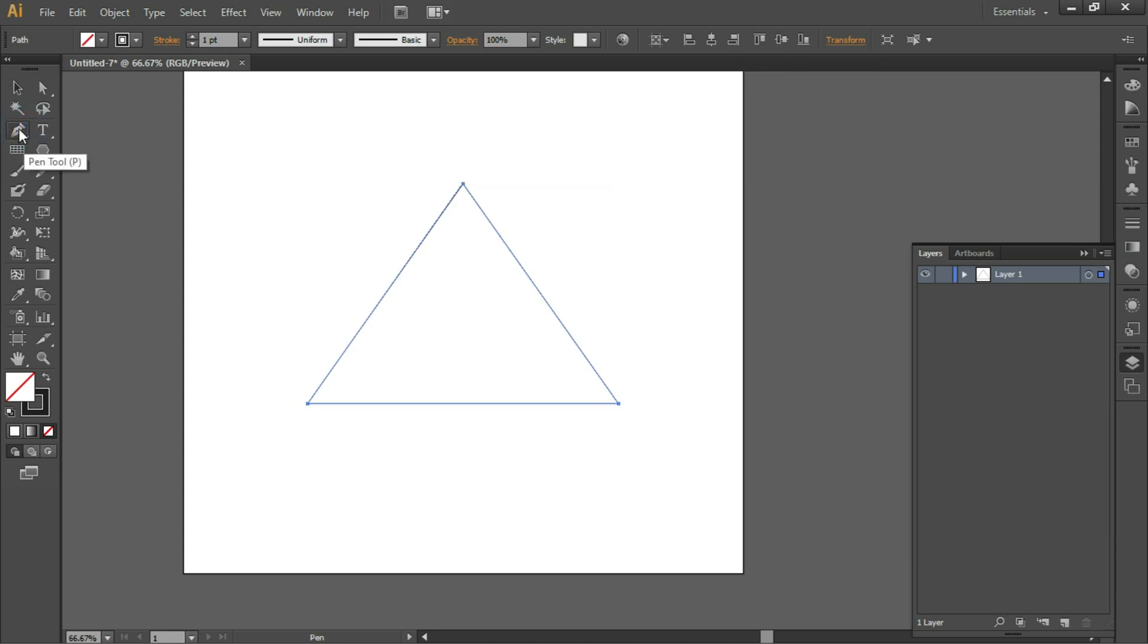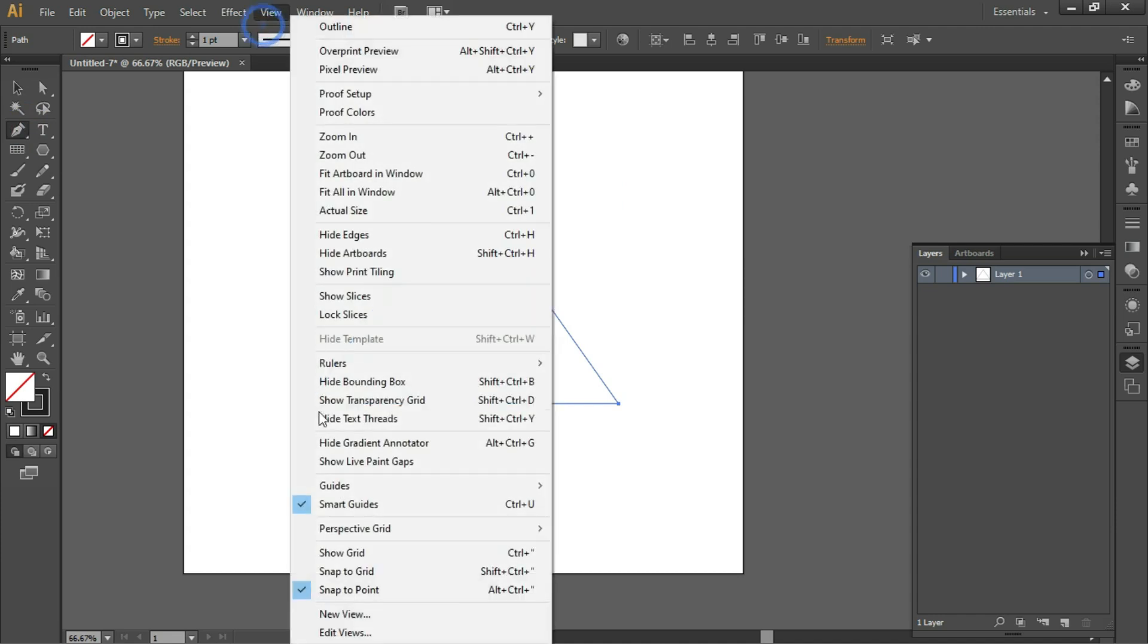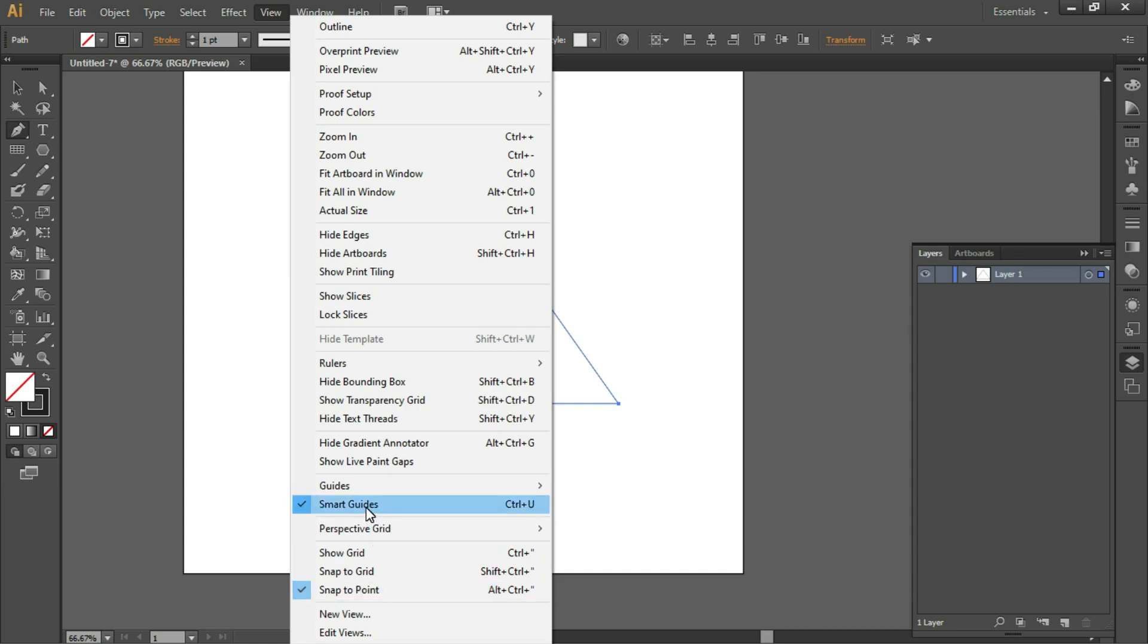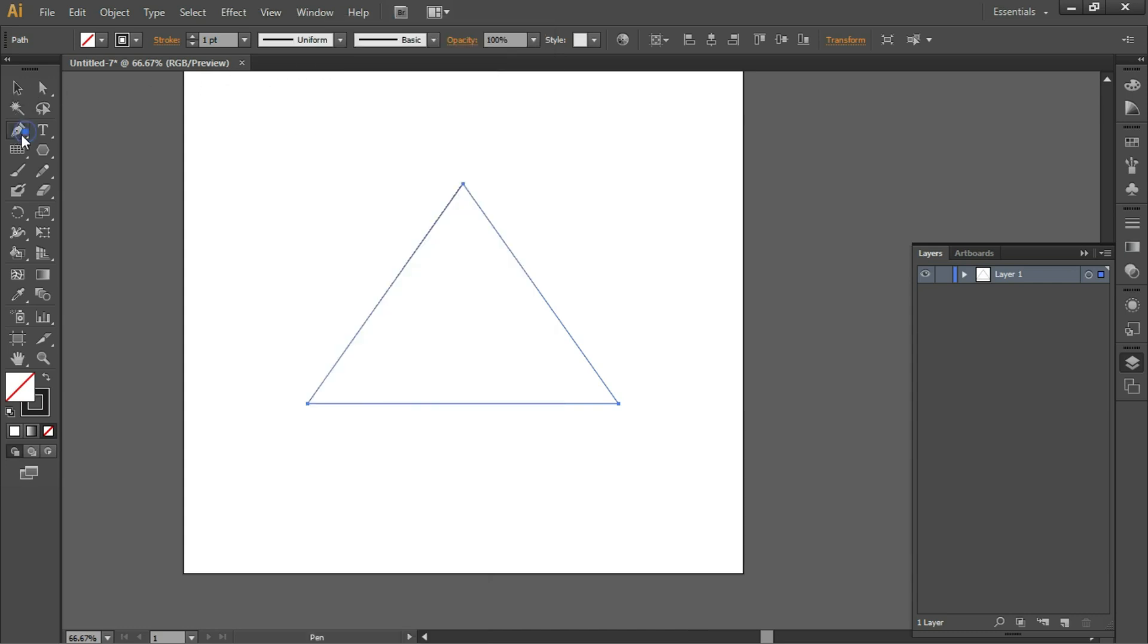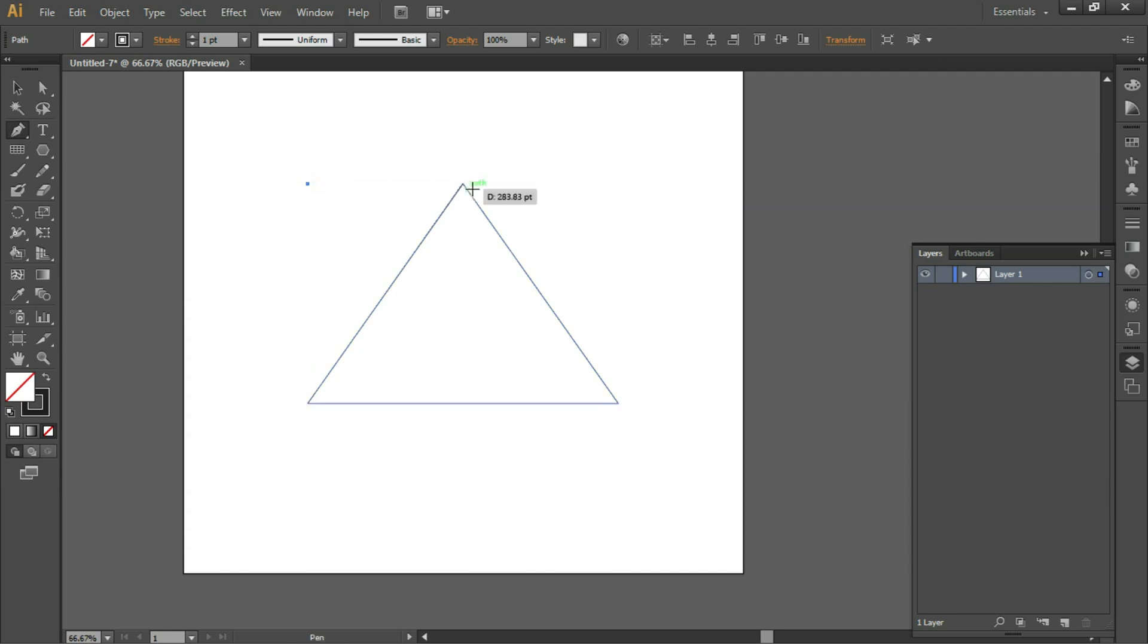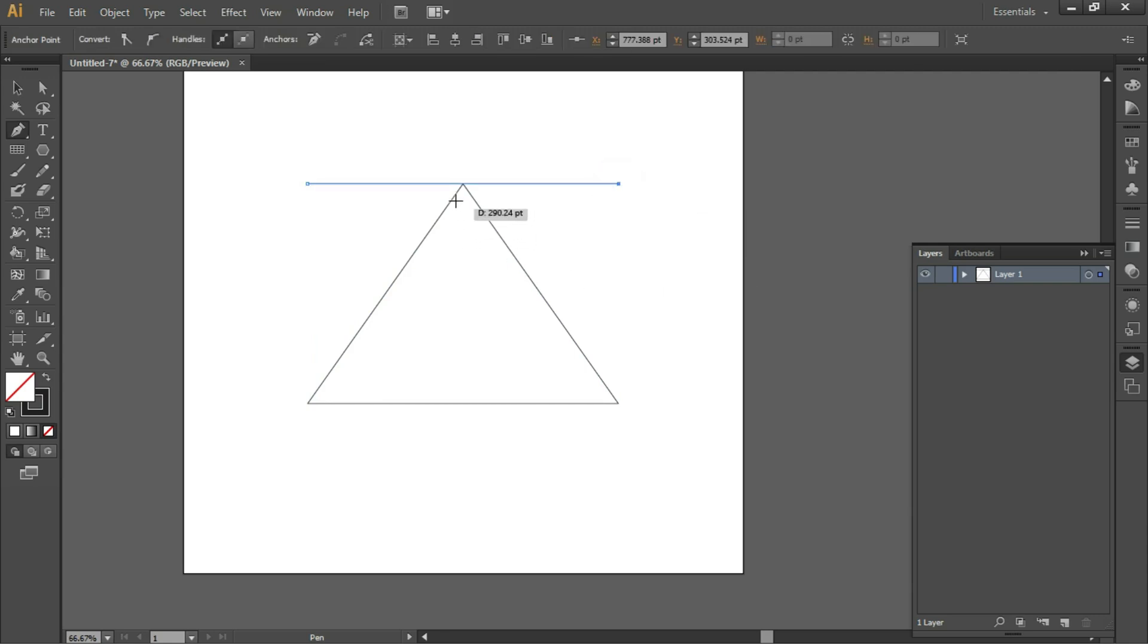Take the Pen tool and make sure that Smart Guides and Snap to Point are on. When you hover on this point, you will see the Smart Guide showing. Simply click, and when you get this intersection point, click once more. You have a line which is parallel to the triangle's base.